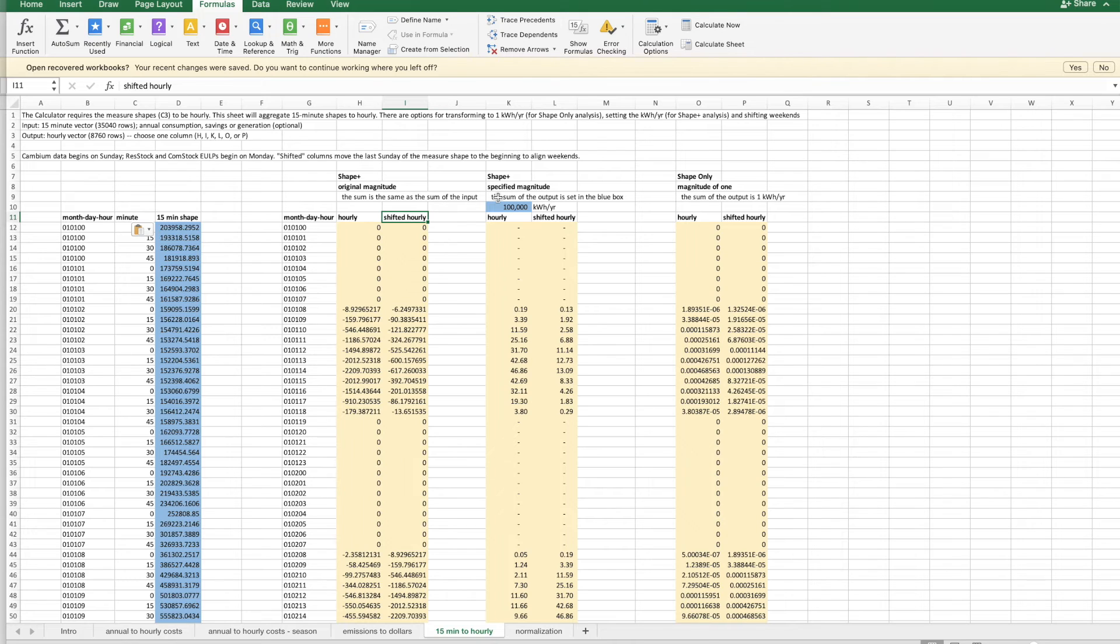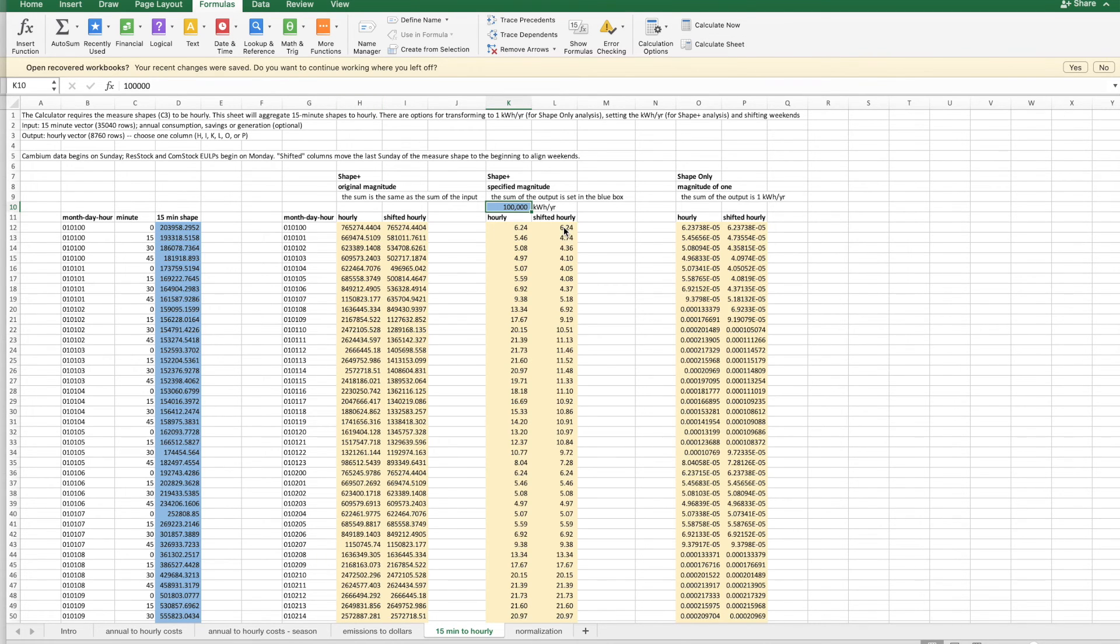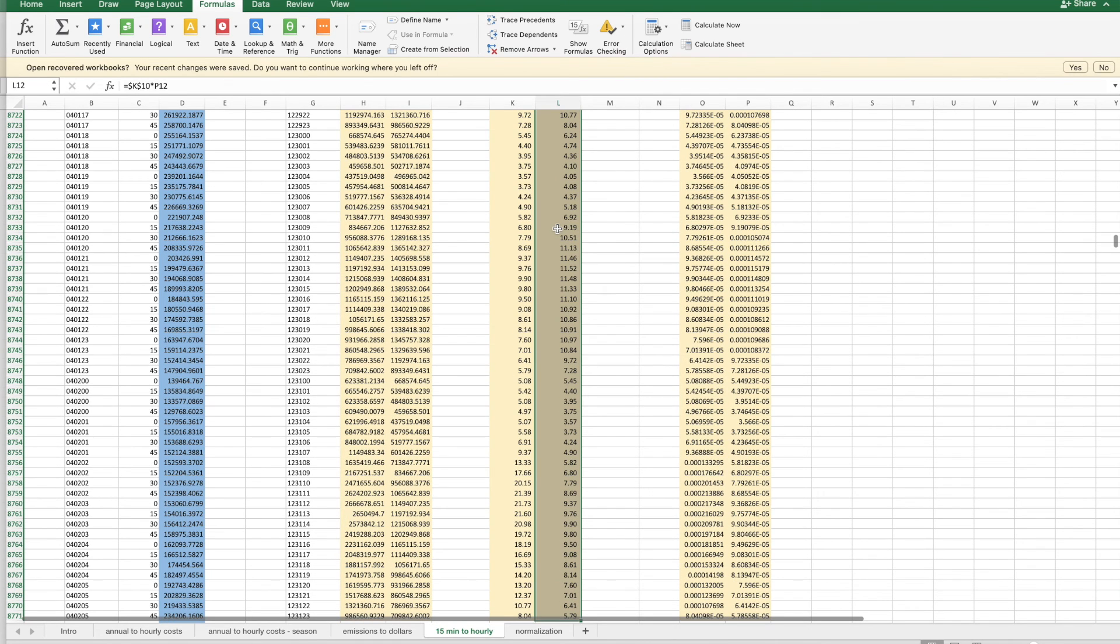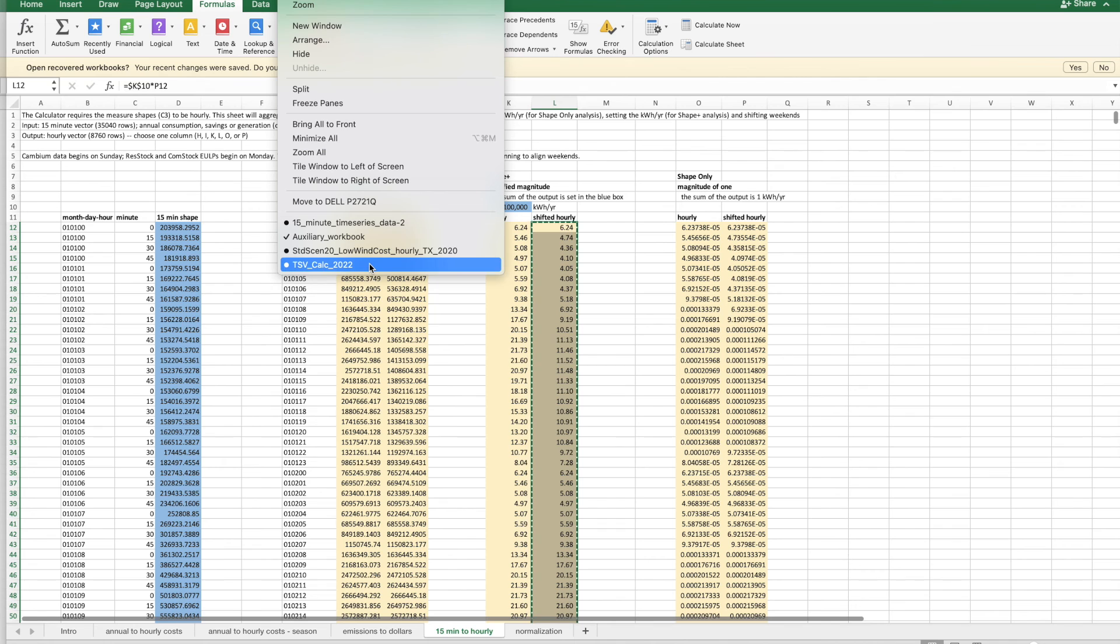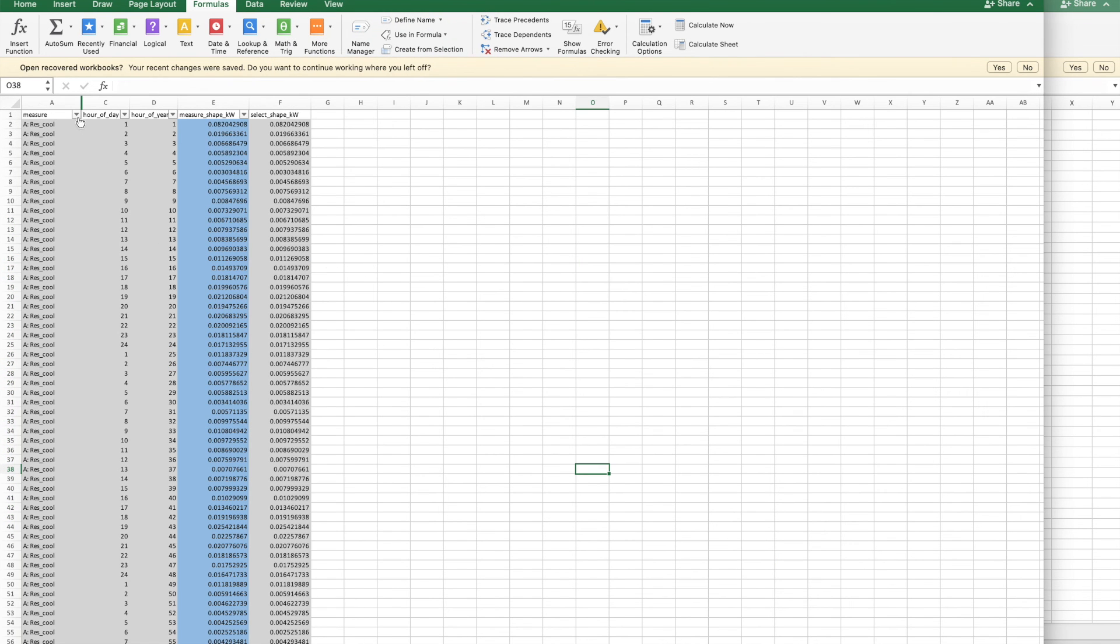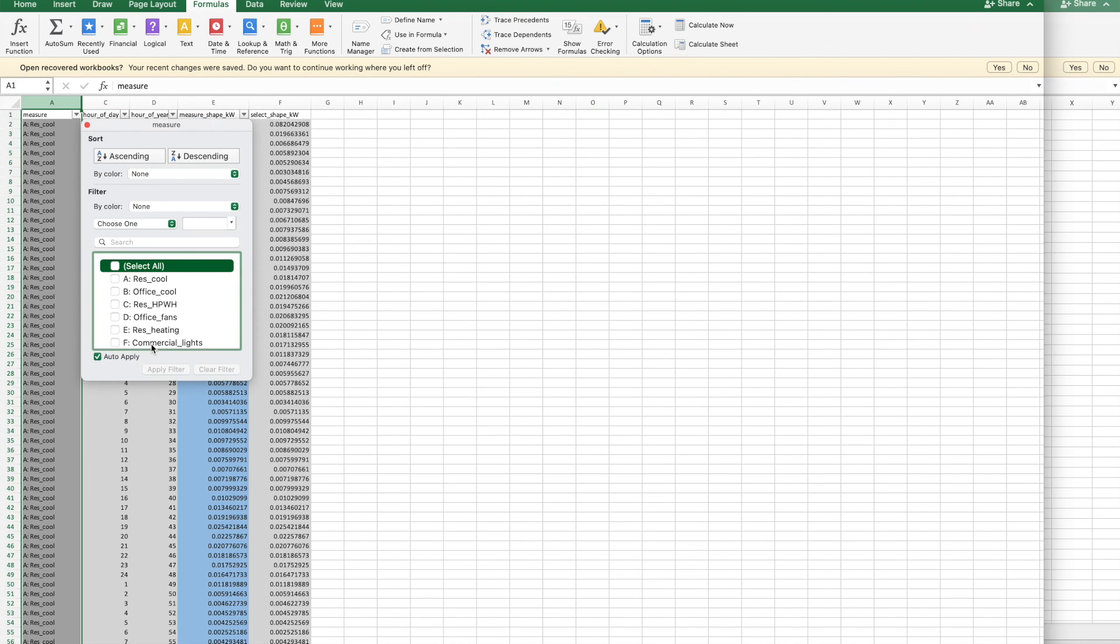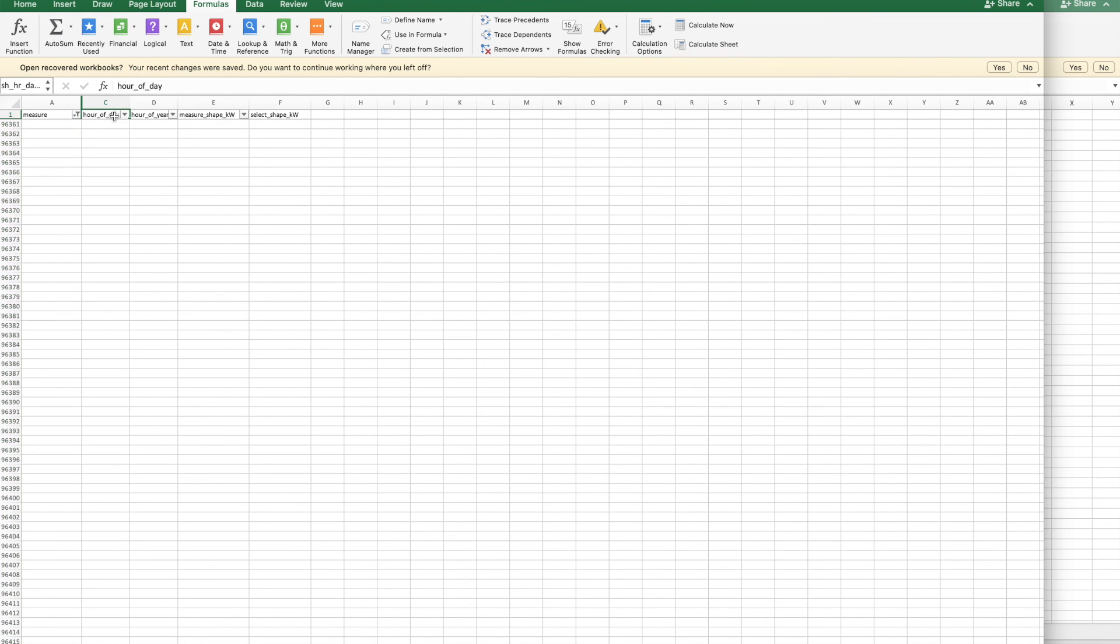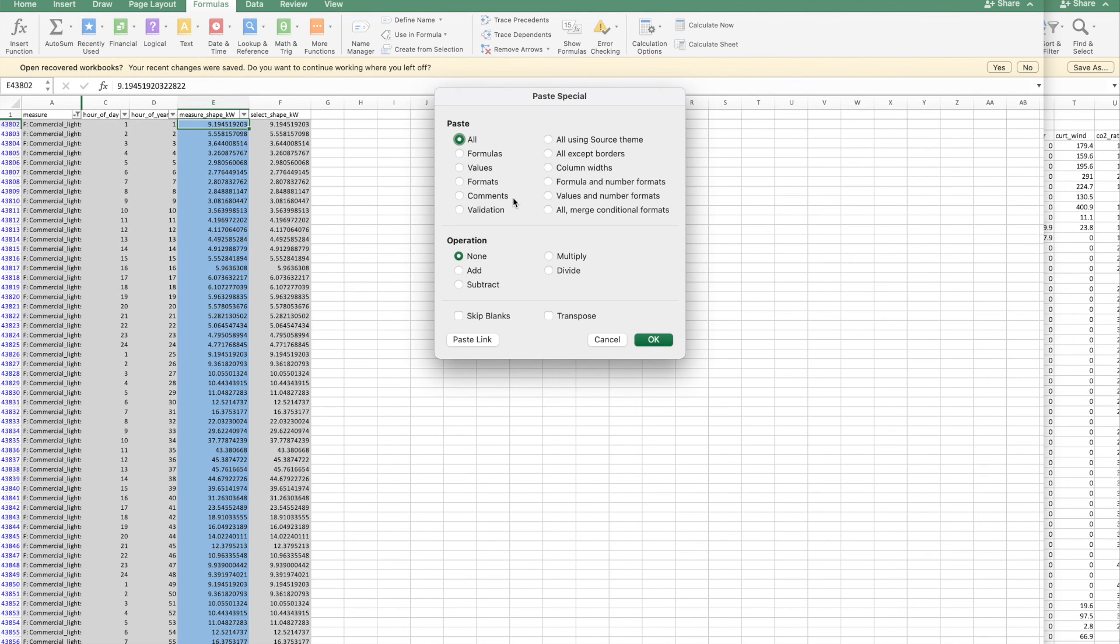In this case, I want a program with 100 megawatt hours of annual savings. I will go to calculate sheet. Because I'm using Cambium data, I want to choose the shifted column. So I can copy, go back to the calculator. I should calculate sheet here also, so that the updated commercial lights measure is showing. I'll paste special to only put the values.